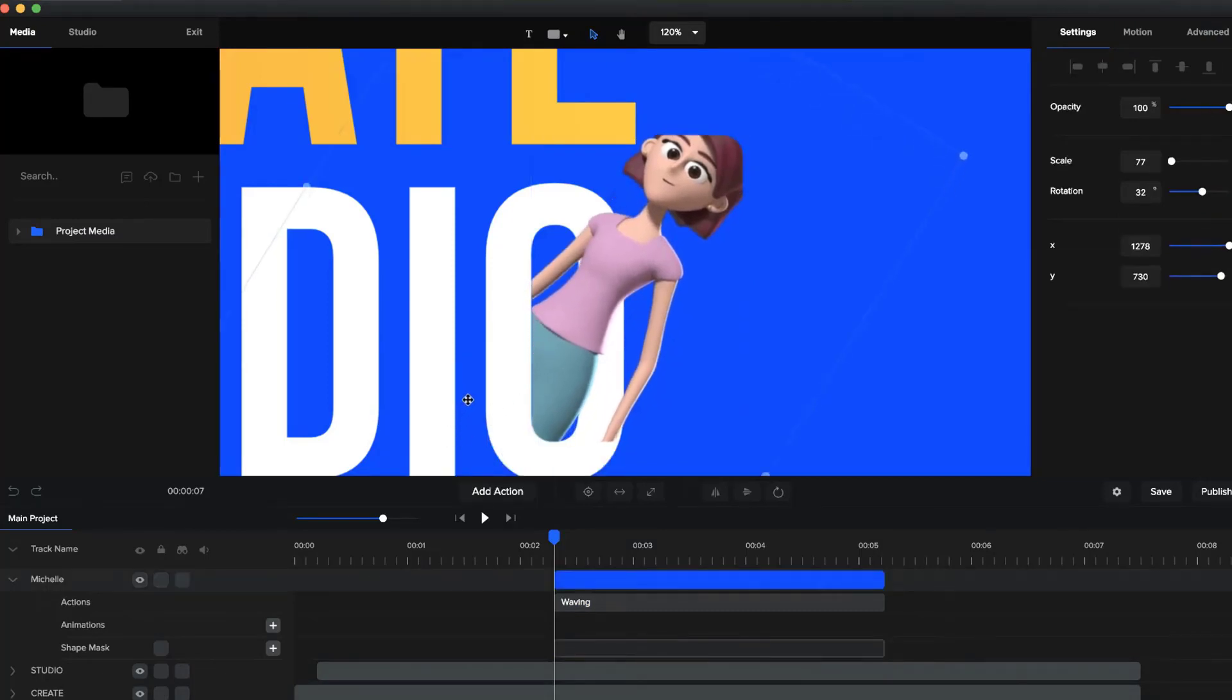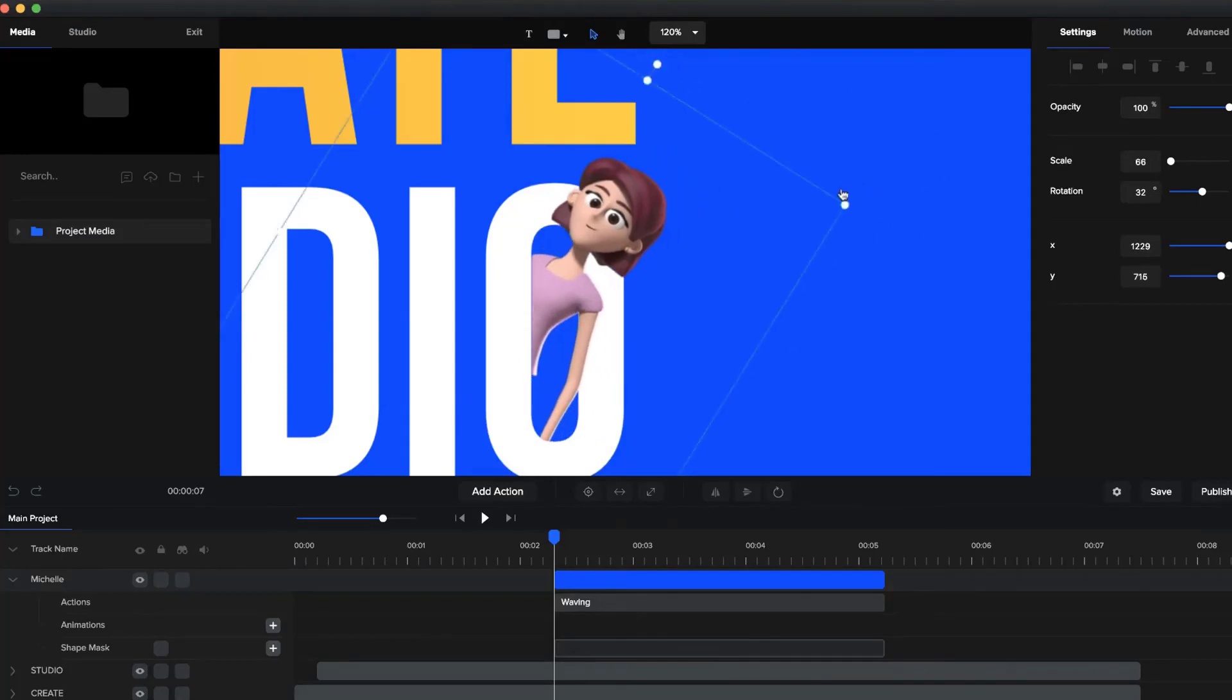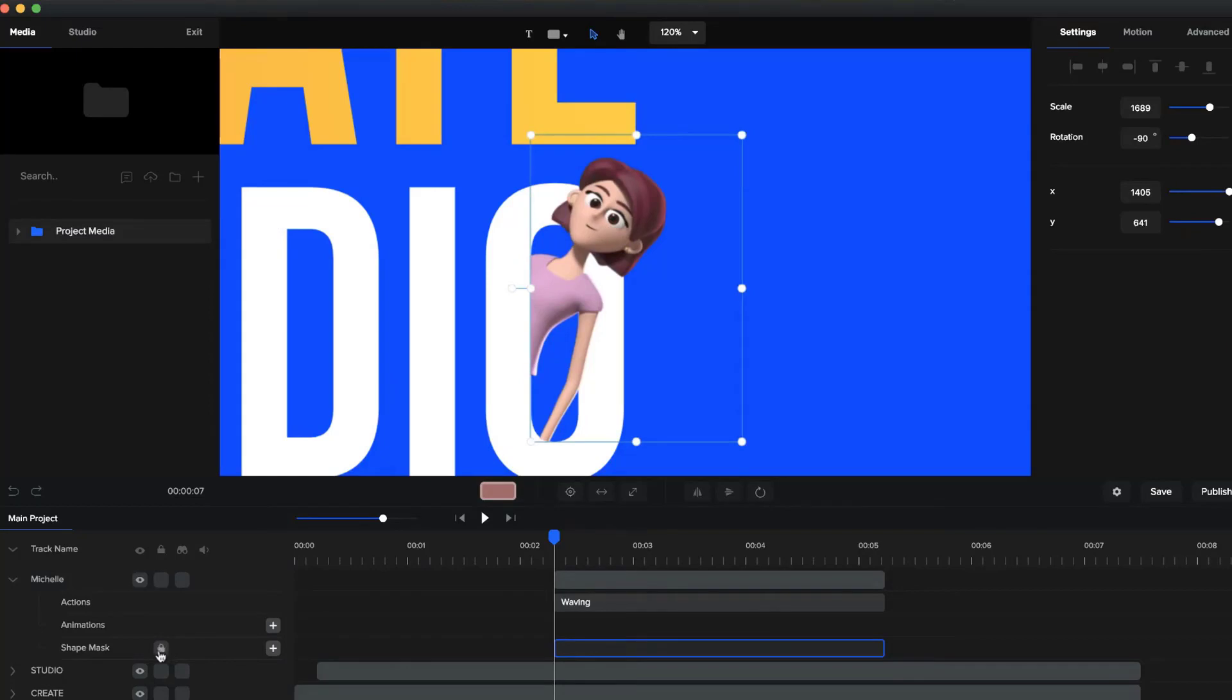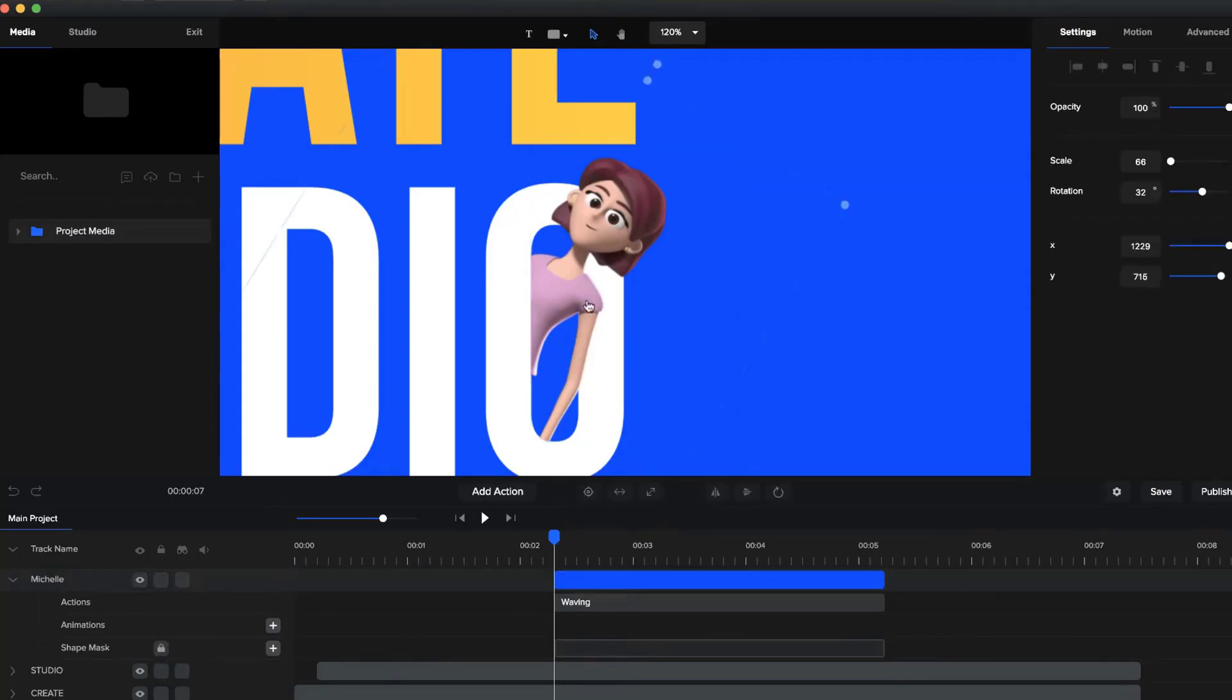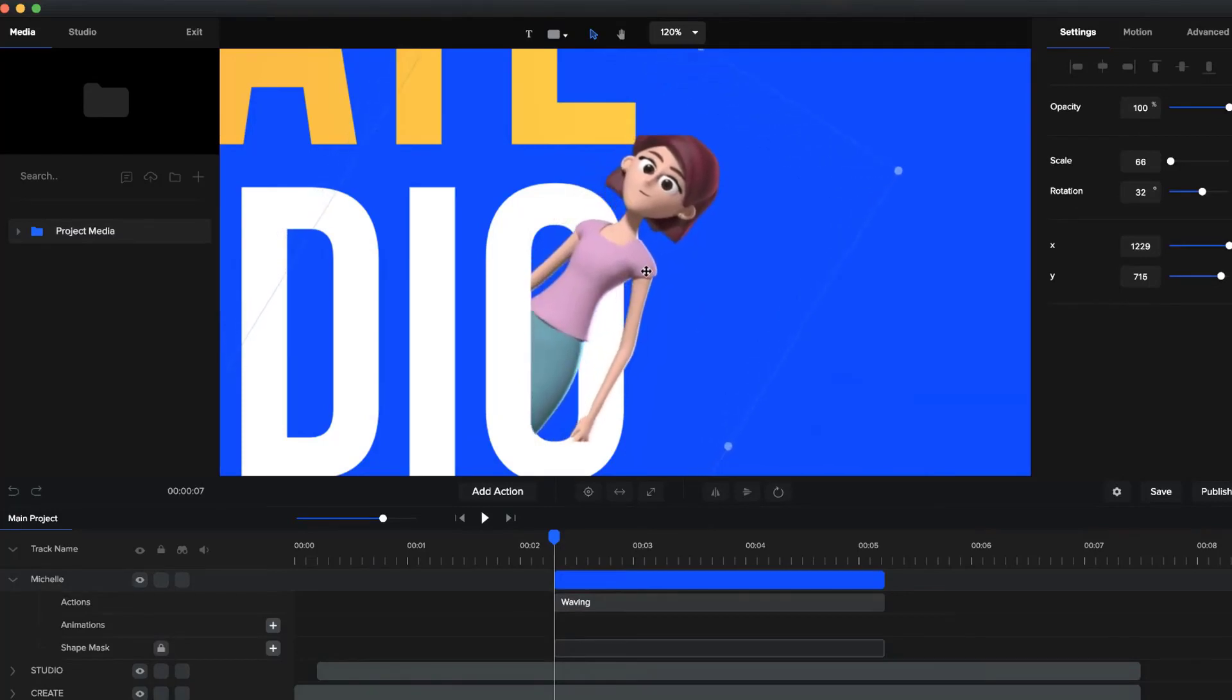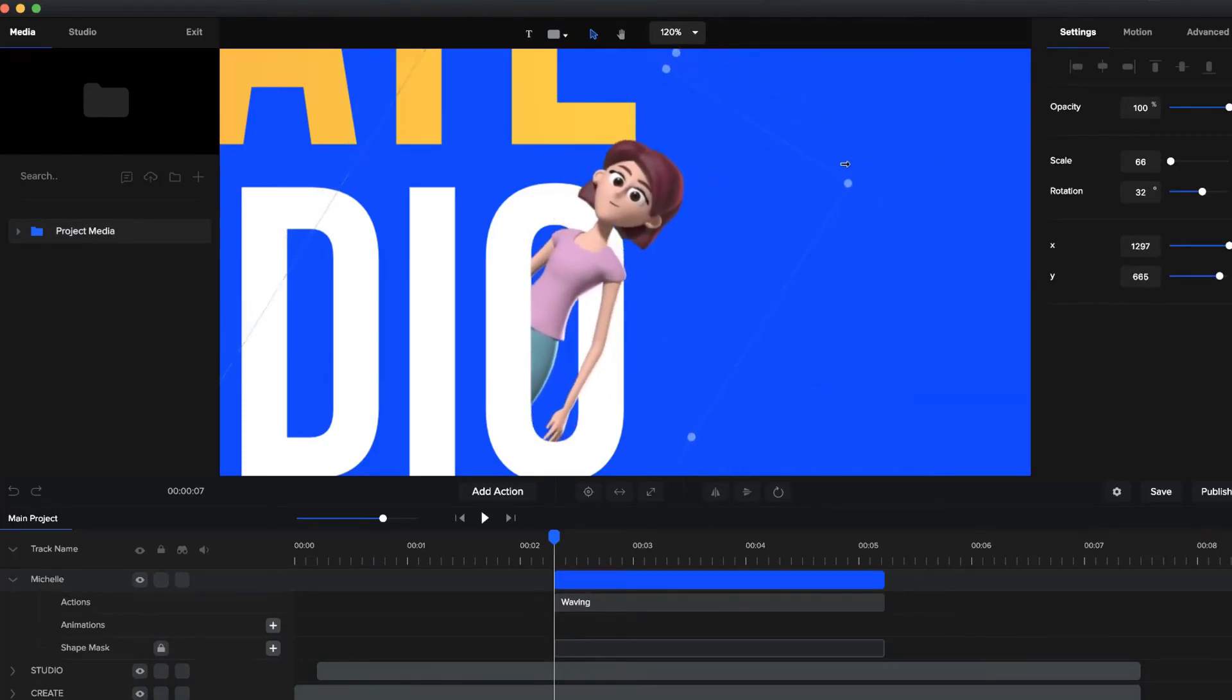I can just position her, maybe make her a little bit smaller so she fits better inside this. And what I'm going to do as well is just lock the shape so that now I won't move the shape out of place because I've got the mask in the right place. And again, I'll make her a little bit smaller.